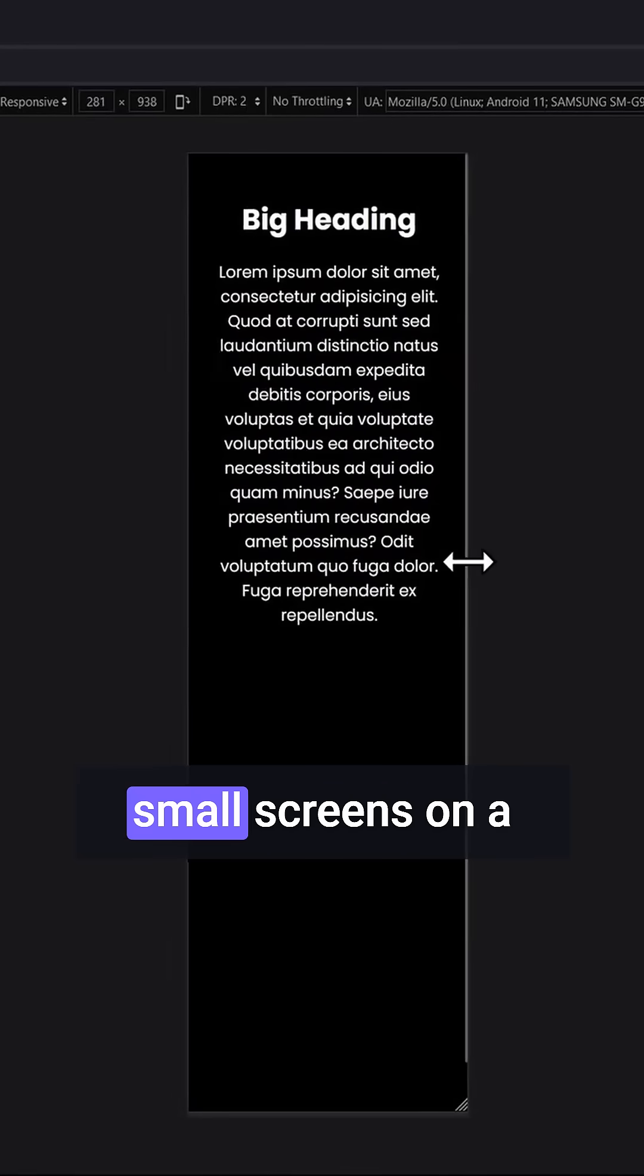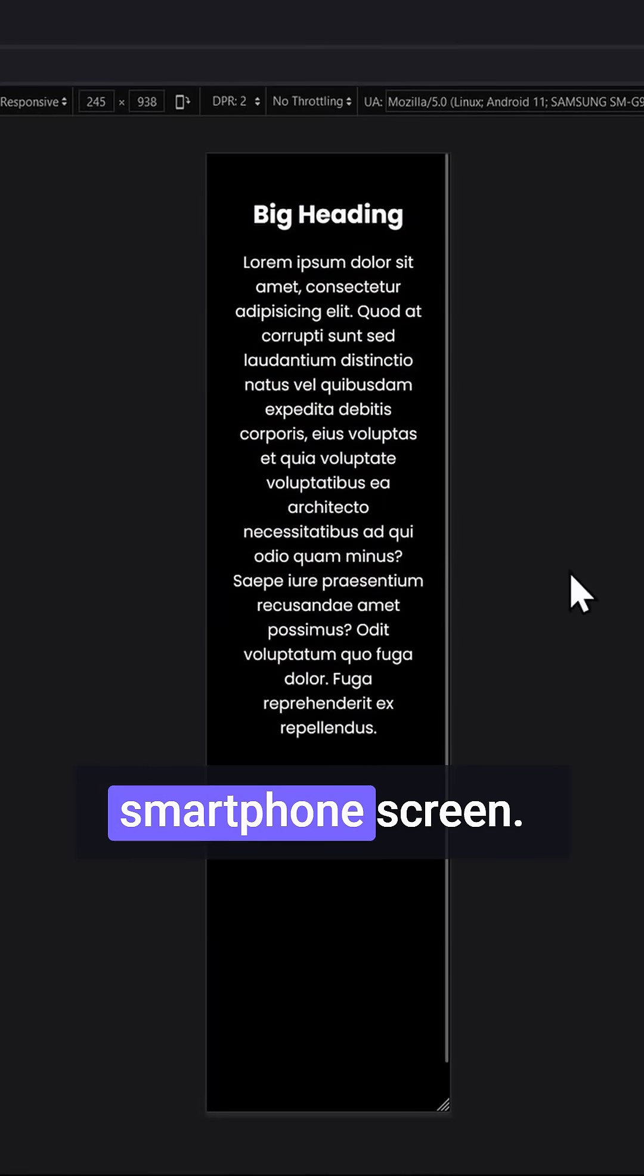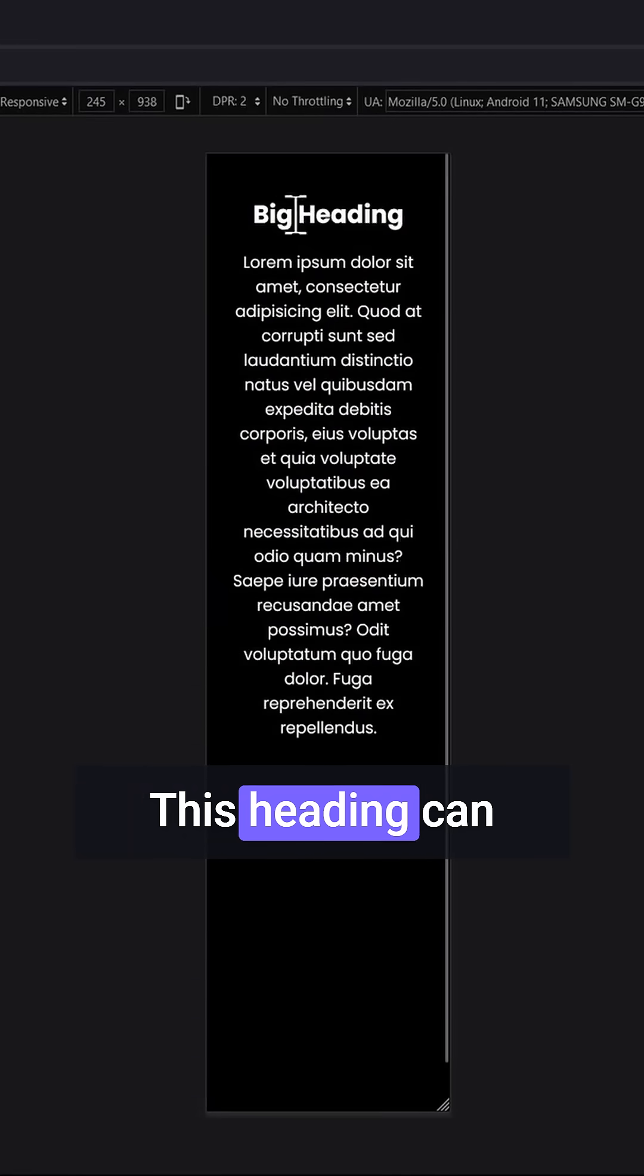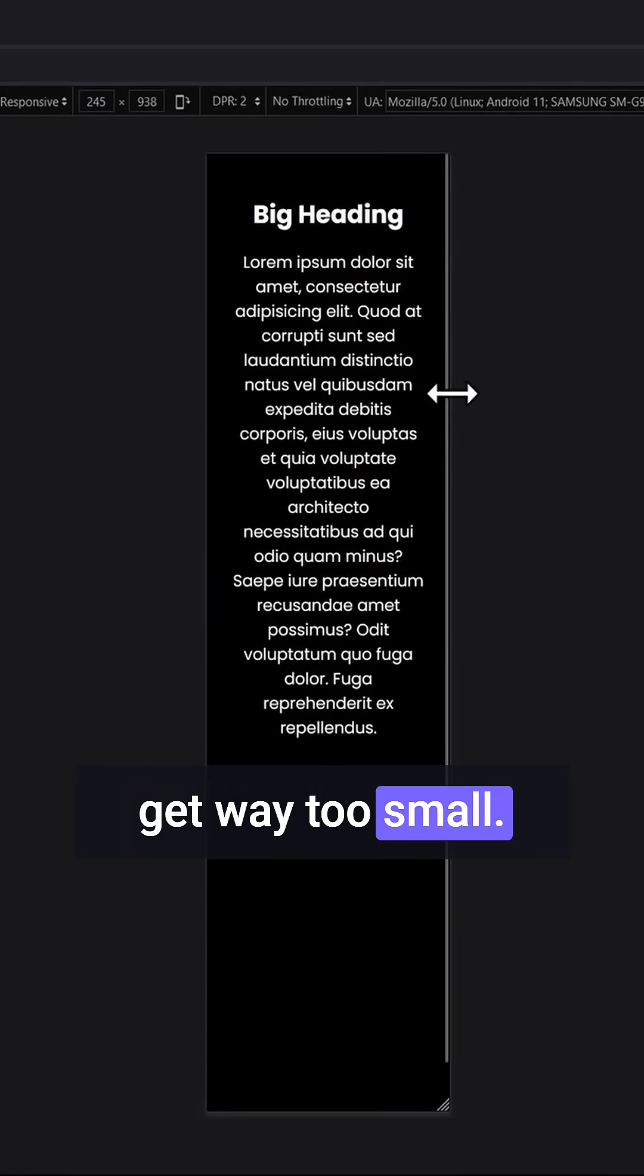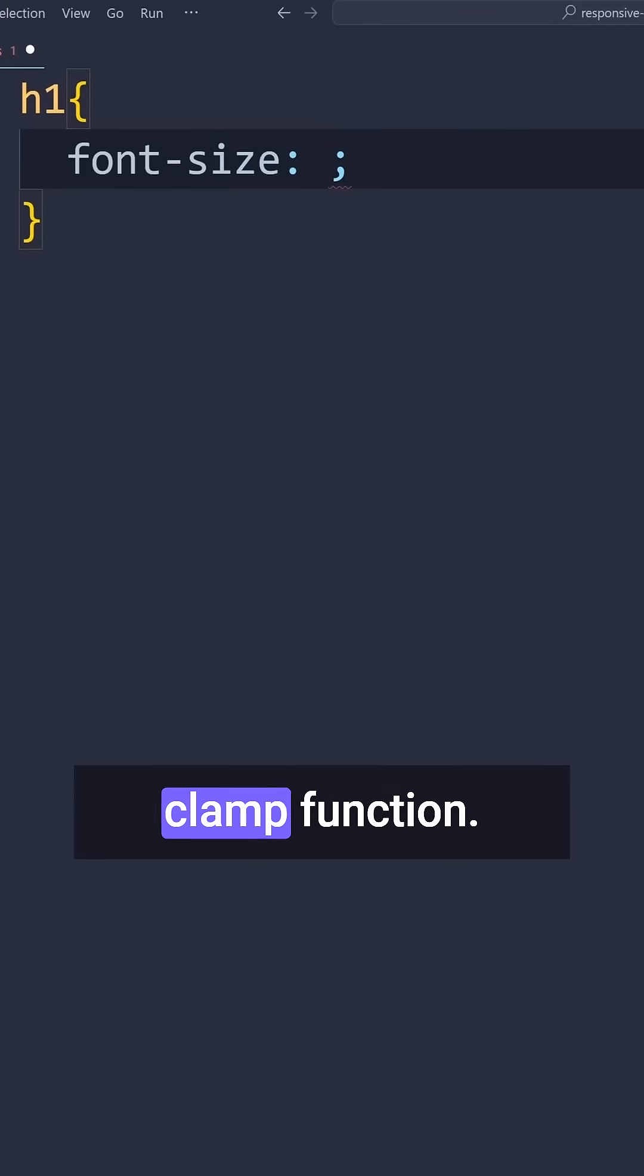The second thing is small screens. On a smartphone screen, this heading can get way too small. The best solution here is to use the clamp function.